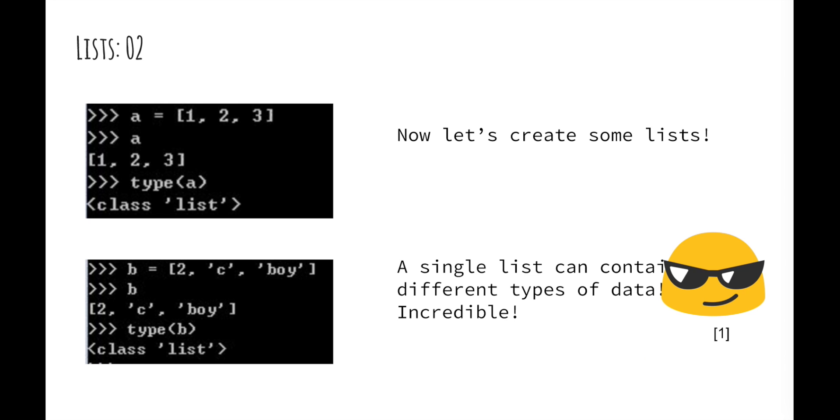So now let's create some lists. Let me declare a list of integers and name it A. If we type A, Python will return our list. We can also check the data type of A by typing type of A, and we'll see it is indeed a list.